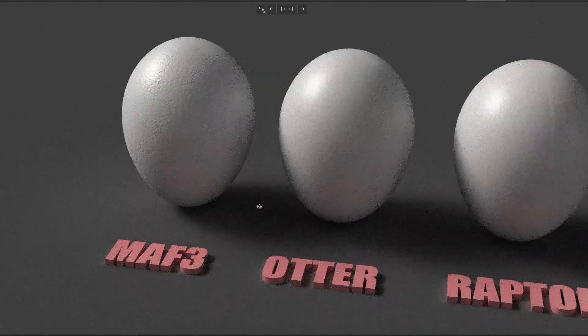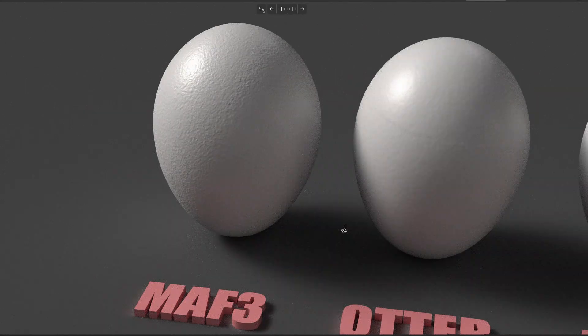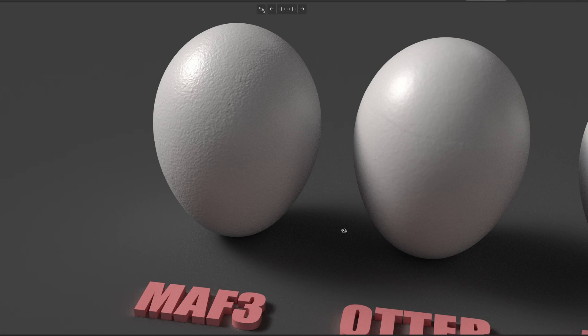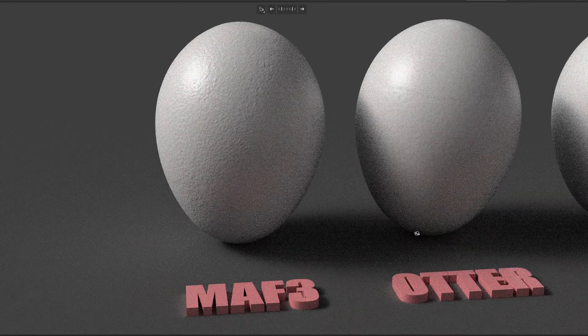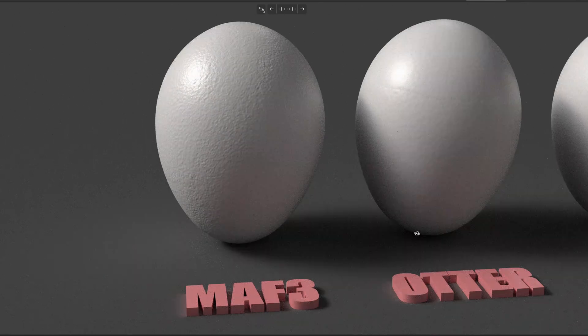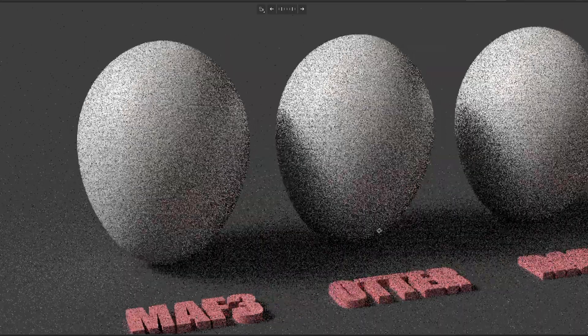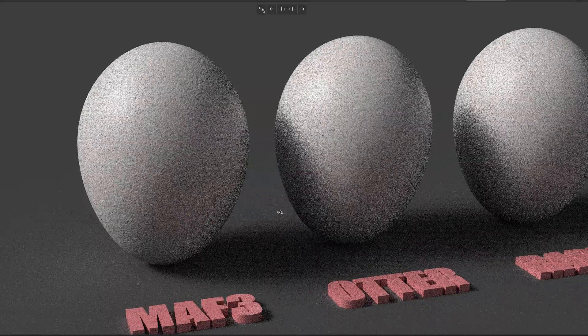As you can see, the Math3 shows no visible seam line after merging the three scans, and it also can capture the porosity of the egg shell surface. It's the only one scanner in this test that can do this.